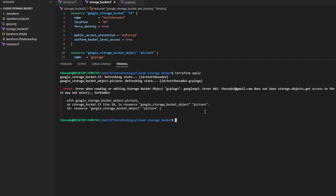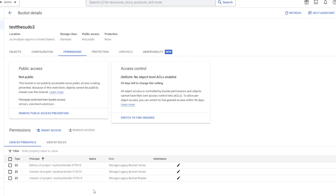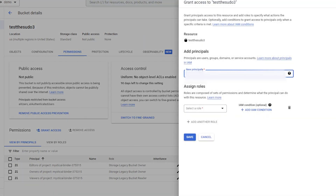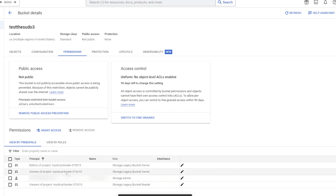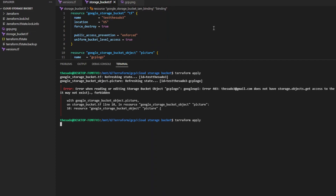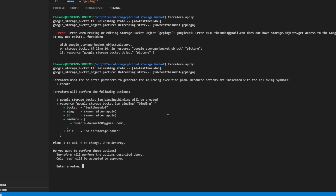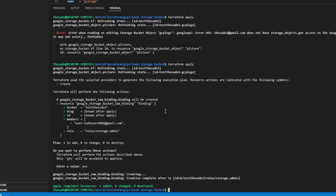Terraform can't read it because we switched the bucket to uniform access control, and the user we're authenticating with when we run Terraform apply — the user we logged in with using the gcloud CLI — is not on the permissions list. We don't have permissions to edit objects in this bucket. To fix that, I'm going to grant the user I'm authenticated with the admin role. I'll come back and run a Terraform apply again. Now we're allowed to read the object in the bucket and our binding is created.